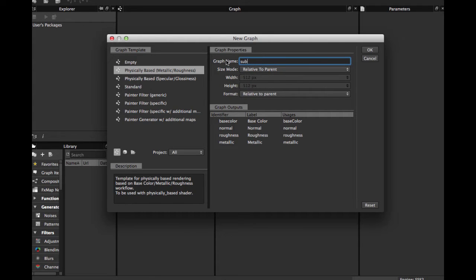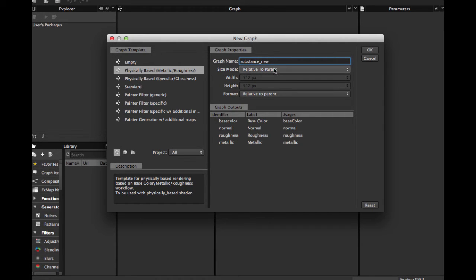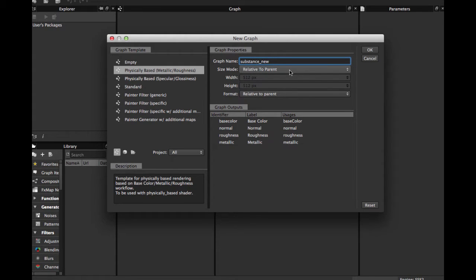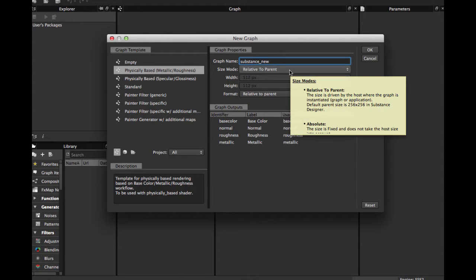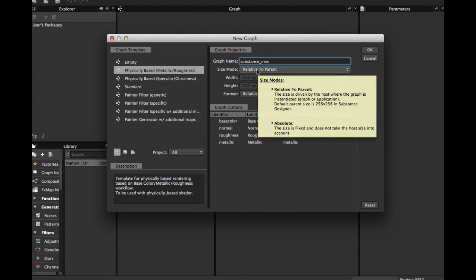Let's put Substance New. You have to change, you have to select Relative to Parent. This allows Substance, when you export to a 3D application, you can set the resolution for use for your Substance.